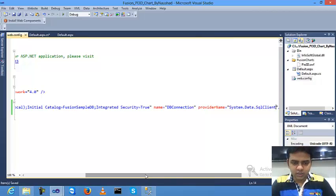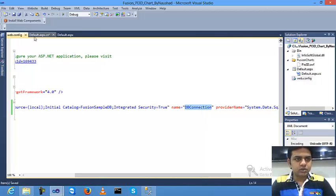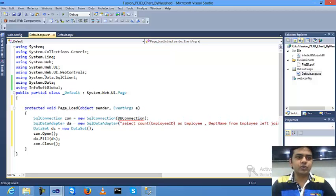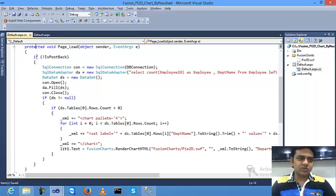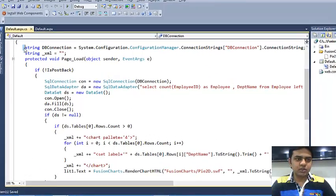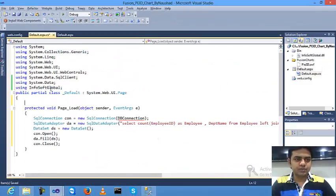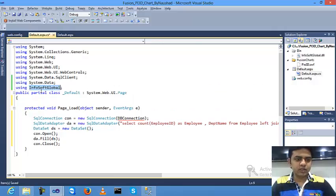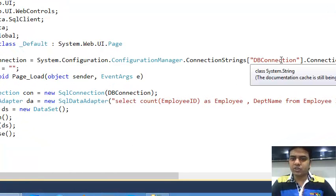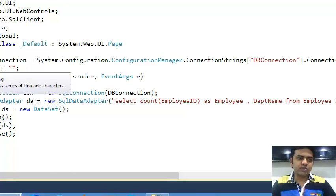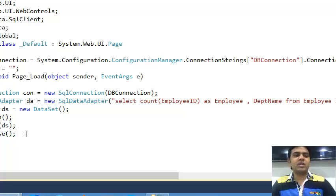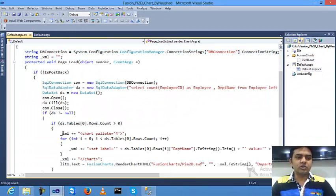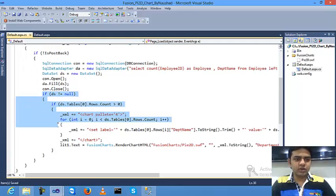The name is db connection. When you need to catch your database connection path from the config file, you need to put this code. I've already created it, so for time convenience I'll copy this and paste. db connection equals System.Configuration.ConfigurationManager.ConnectionStrings db connection dot connection string. And one XML file generation: I'll create one empty variable like global xml equals blank.